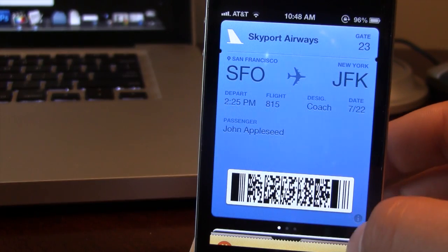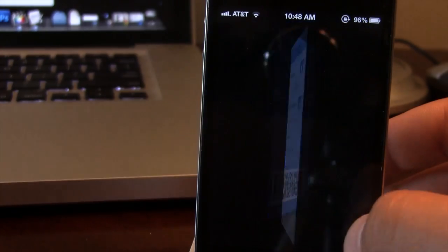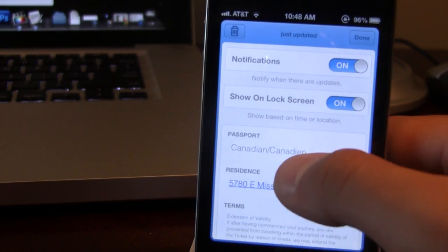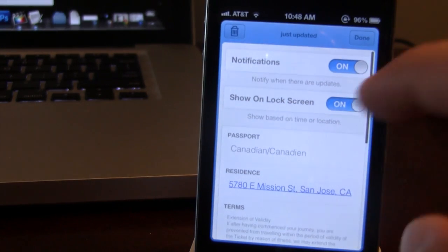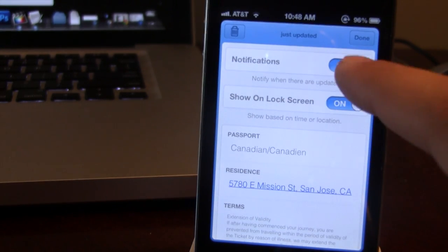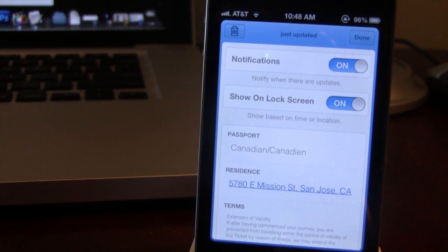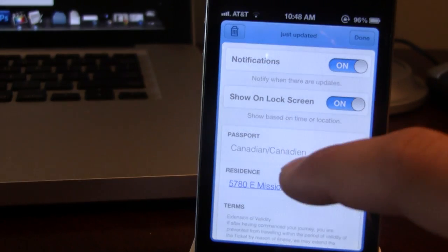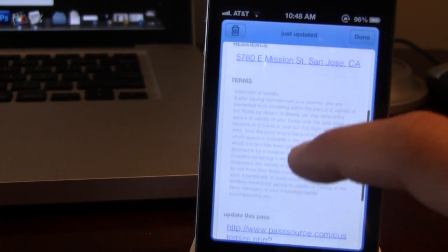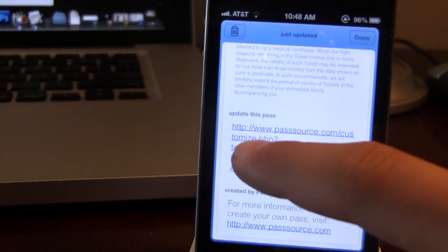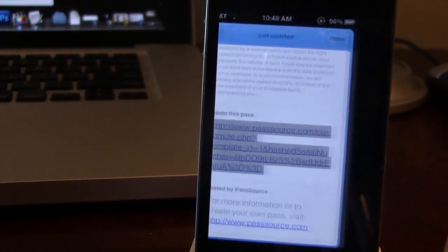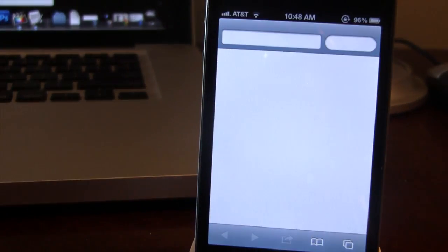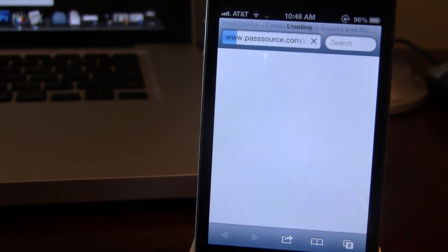Now if you go ahead and actually open up the information about this, you can see we do have the notifications here. If you want to reveal when there are updates for these passes, you can keep that on along with the show the lock screen on. Now at the bottom, if you want to update the pass, you can go ahead and use that link from PassSource's website.